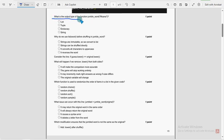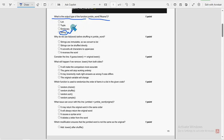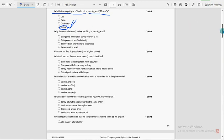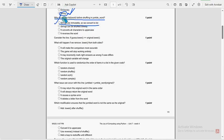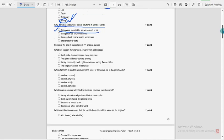First question: what is the output type of the function JumbleWord of Mona? The probable solution is the fourth option — string. For the second question: why do we use list(word) before shuffling in jumble_word? The probable solution is the first option — strings are immutable, so we convert to list.